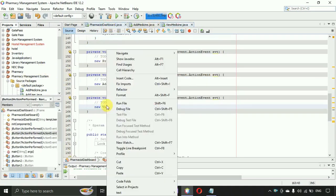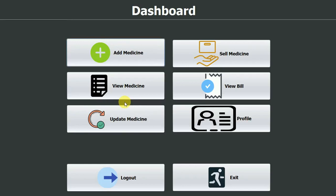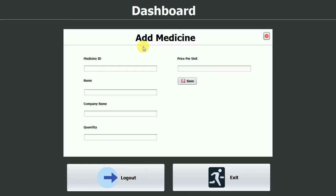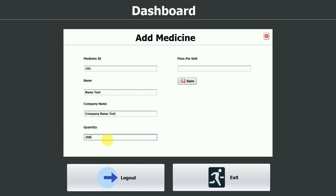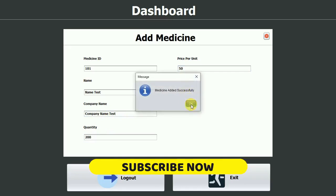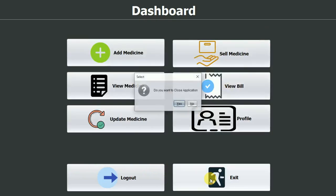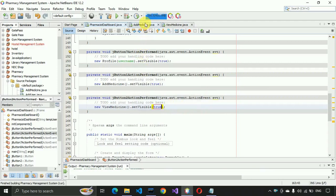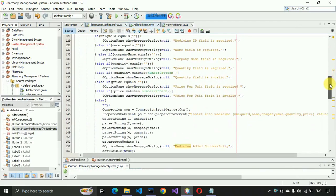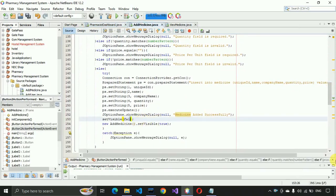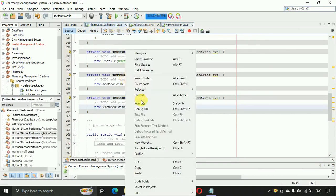We test the application. The View Medicines page shows existing records. We add a new medicine with ID '101', a test company name, price 200, quantity 50, and click Save. We also fix a bug in Add Medicine where the form wasn't closing after save by changing it to setVisible(false).